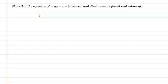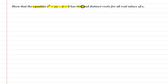Hello, first of all let us understand the question. The question is: show that the equation x squared plus ax minus 4 equal to 0 has real and distinct roots for all real values of a.